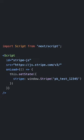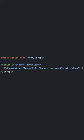If you want to run some code after the script has loaded, you can do that with the onload prop. Inline scripts can also be executed by placing them inside the script tag.